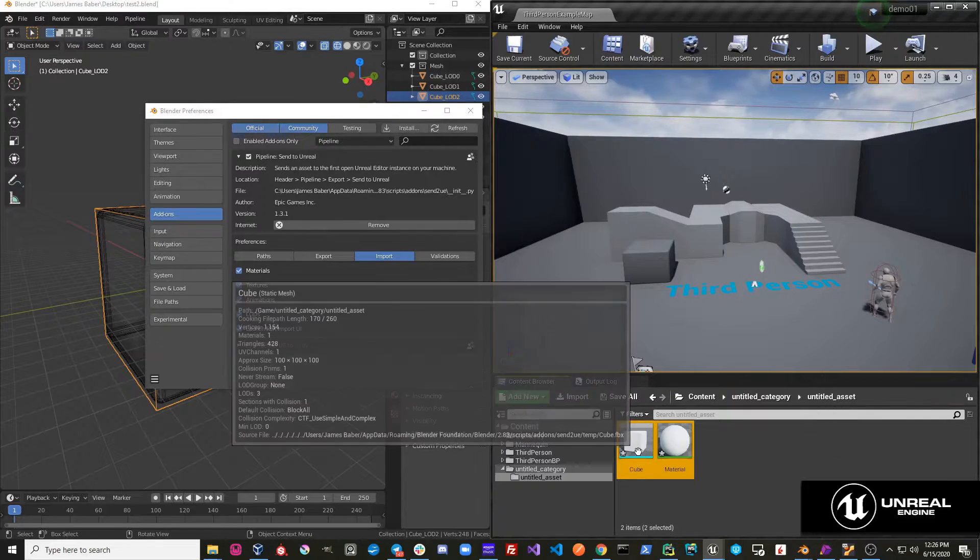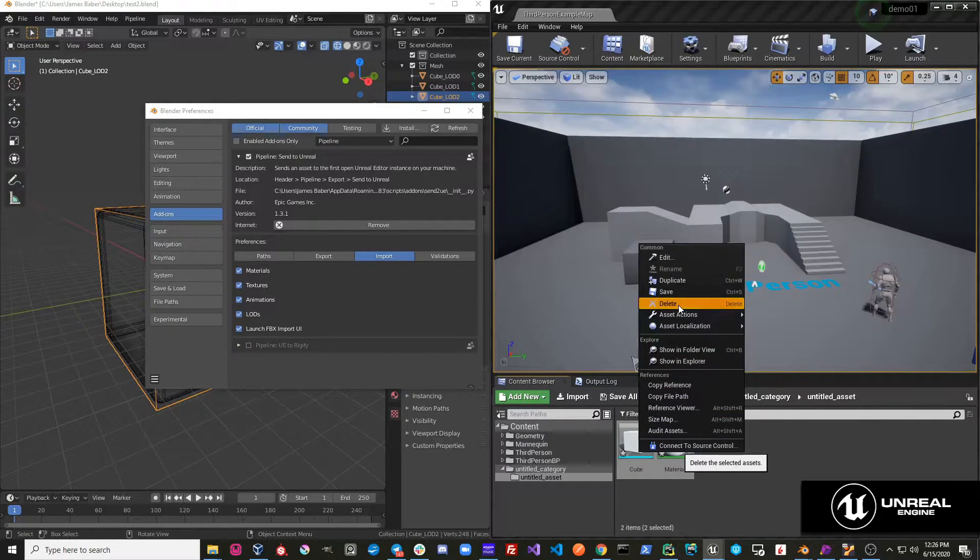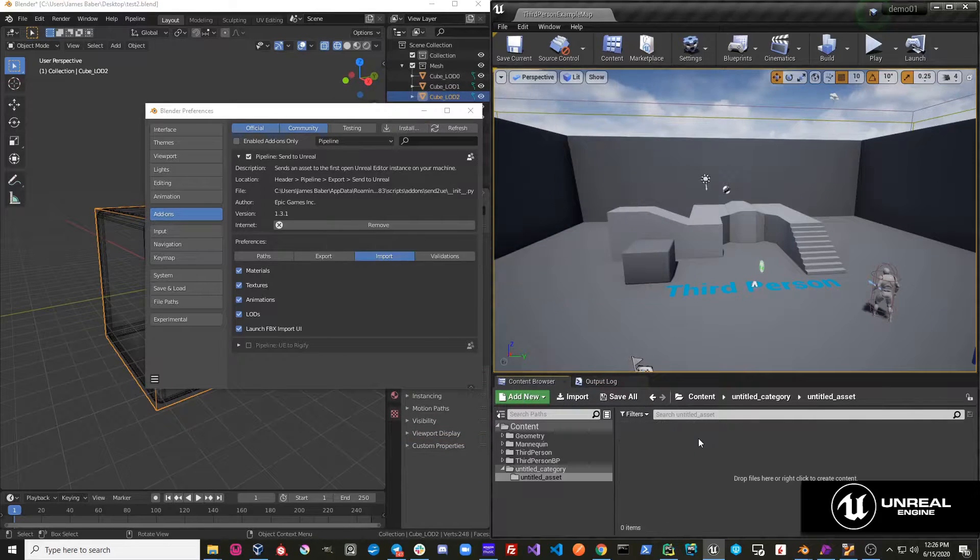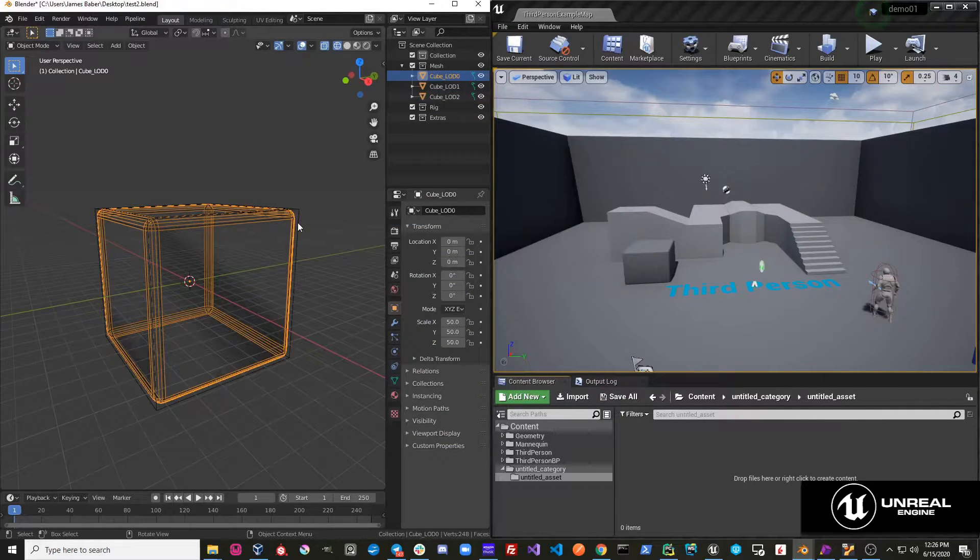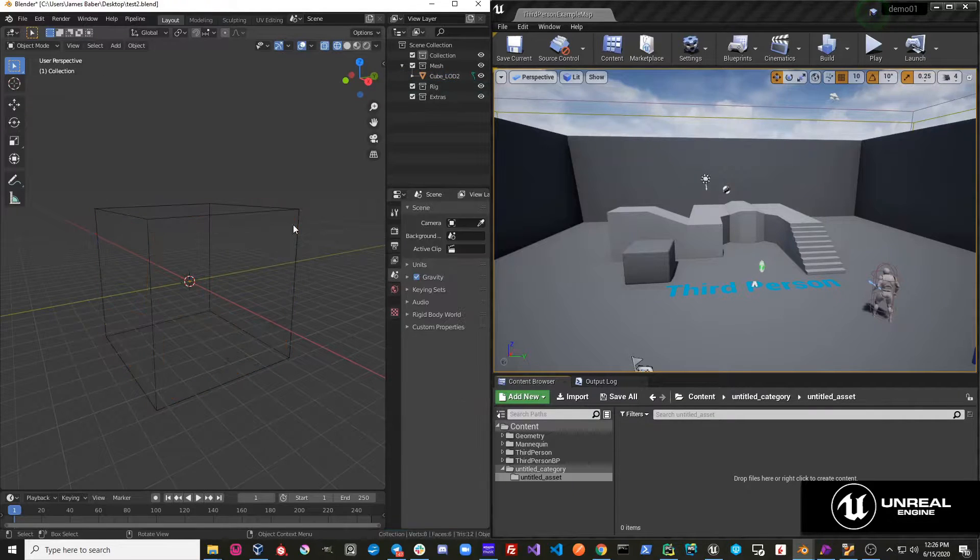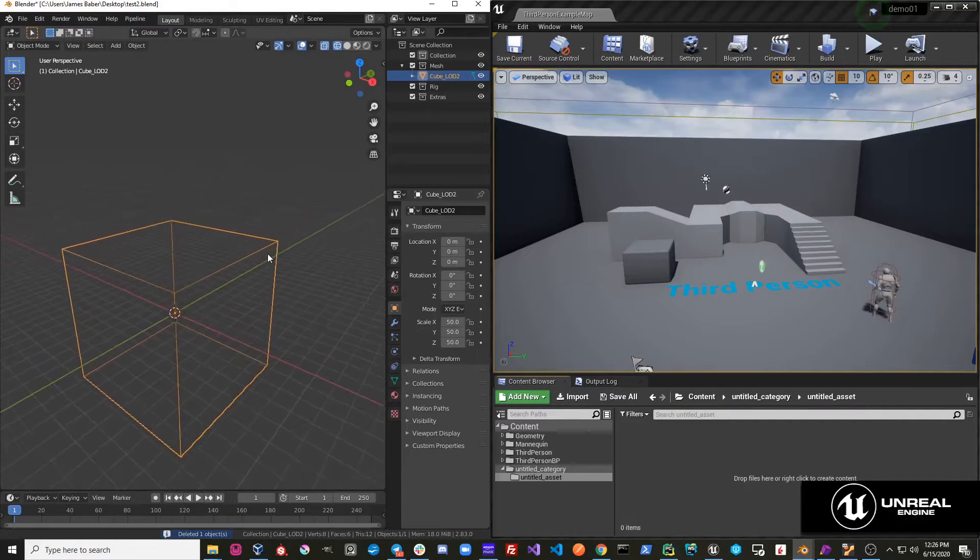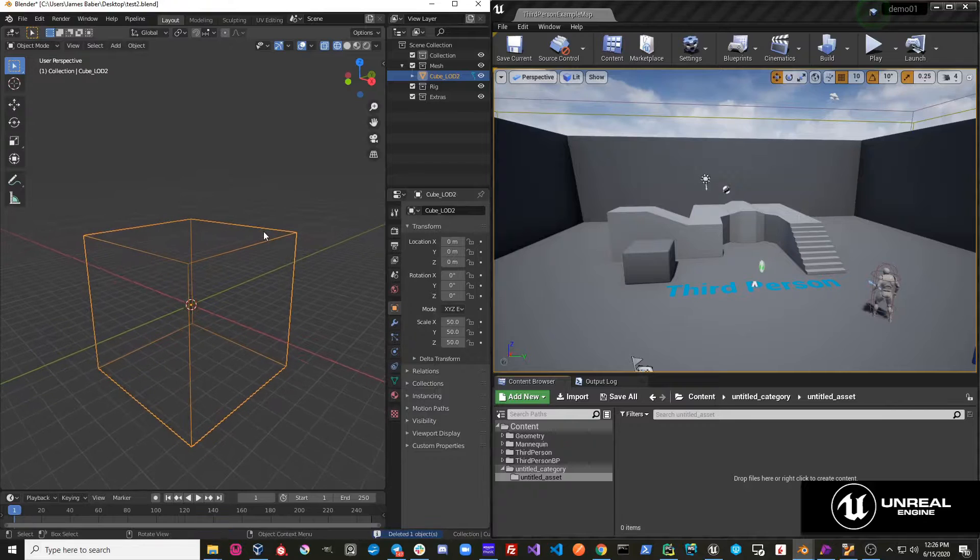So if I go ahead and just delete this imported cube, and let's say for example, I want to make a shape key setup.